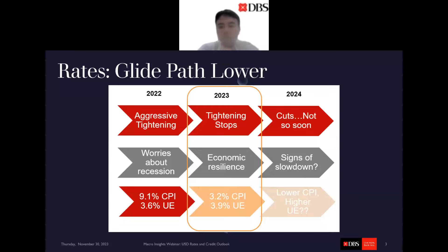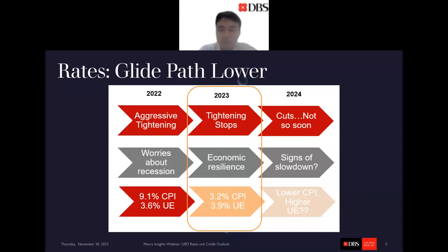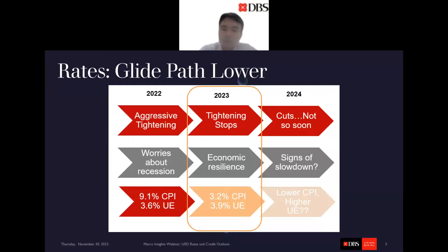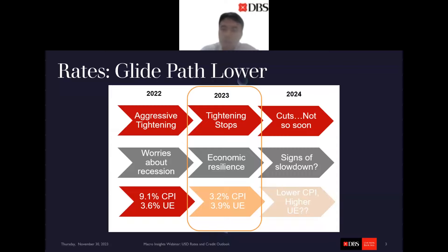Looking into 2024, another thing that's been debated a lot is cuts. They've been debated since the end of last year, early this year, but it does not seem to be coming that soon. We have penciled in four cuts in the second half of next year, and we think this is consistent with our view of a soft landing.